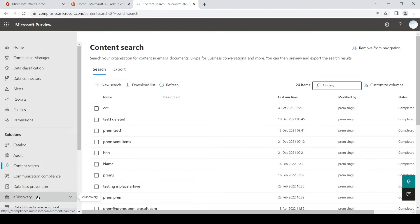eDiscovery search has an additional hold feature — it puts the mailbox or the search content on hold. In that way, if the user tries to delete it, it will still be retained in a separate location which would be part of the user's mailbox but not accessible to the user. We will continue with the content search here.